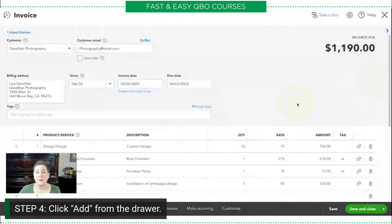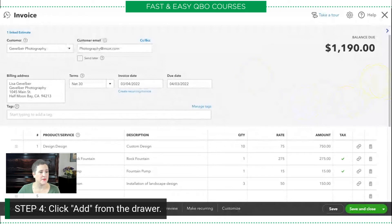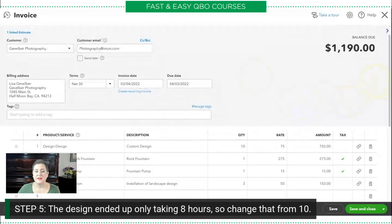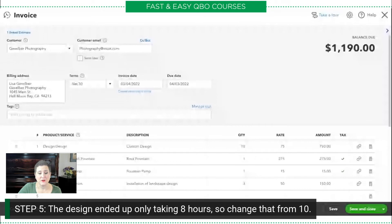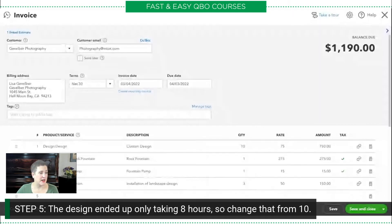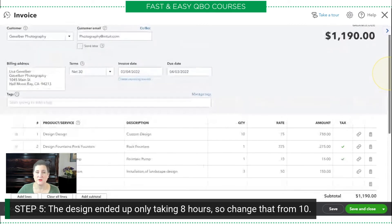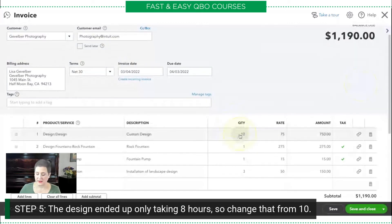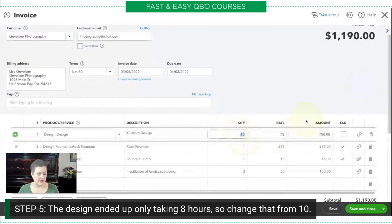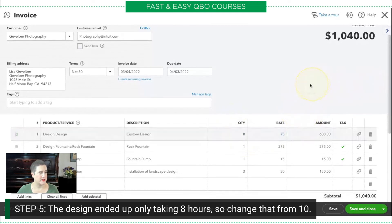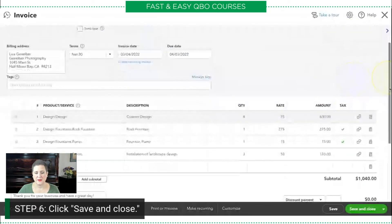All I have to do is click Add right there, and it's going to pop in all of the information from our estimate. But here's the thing — the design ended up only taking eight hours. So we're going to change that from the original estimate, which was ten. Once you've got the estimate, that's not set in stone; once you go to invoice it, you can change that right here to eight. When I click out of it, it resets the math, and then my final step is just to click Save and Close.